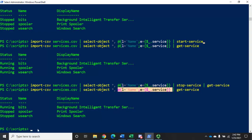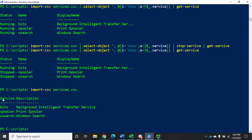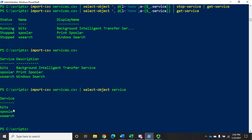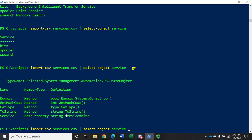So this is one way to do it - use select-object to create a custom property named 'name'. That's one approach. The other approach is to use expand-property. We'll do import-csv services.csv, and I want just the service property, so I'd do select-object service. That shows me just that service property. However, if I pipe that to get-member you'll see it's still a PS custom object, and the property named 'service' is not going to match for input by property name.